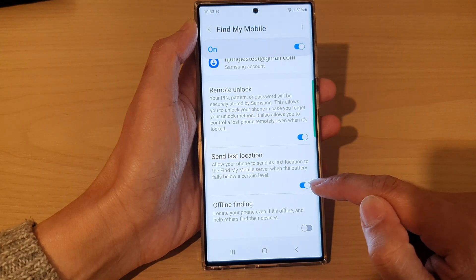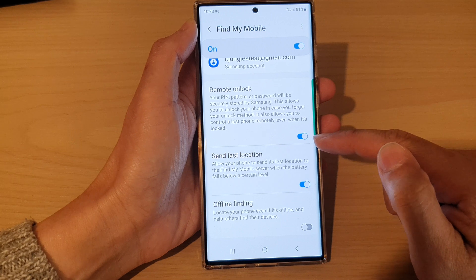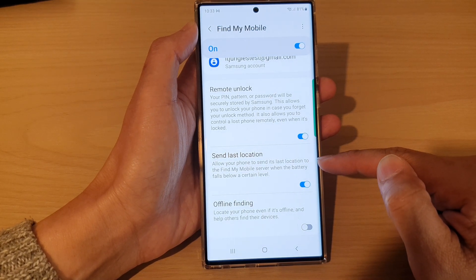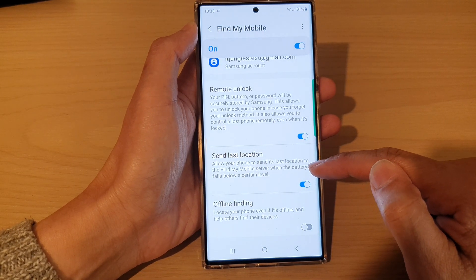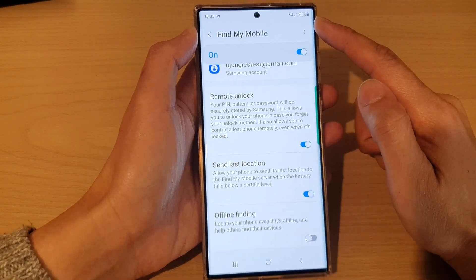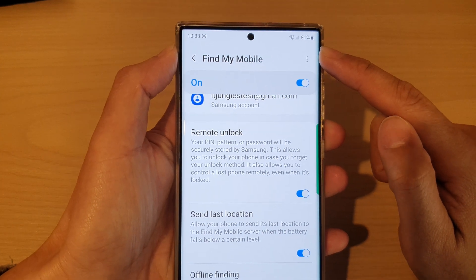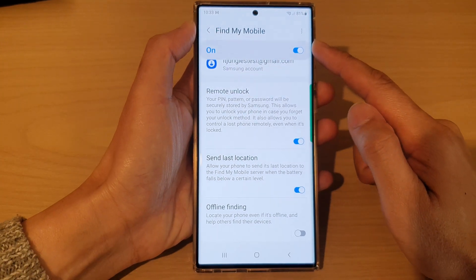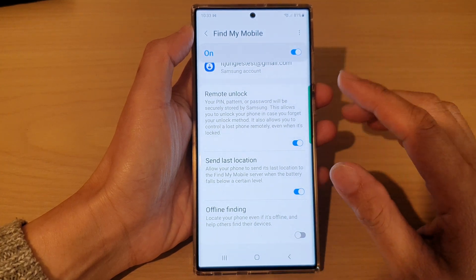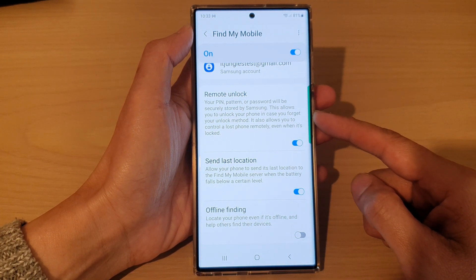Tap on the toggle button to switch it on or turn it off. This will allow your phone to send its last location to the Find My Mobile server when the battery falls below a certain level. So when your battery is going quite low, it will send the last location and give you a rough estimate of where your device is when your phone is about to die.